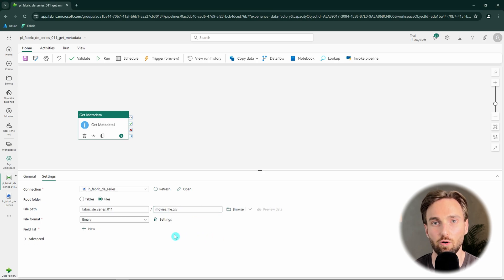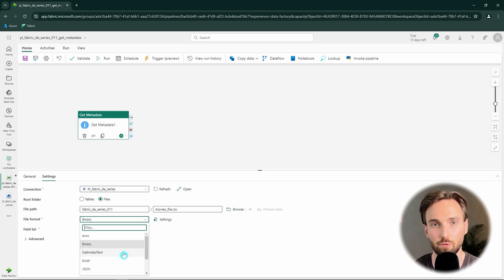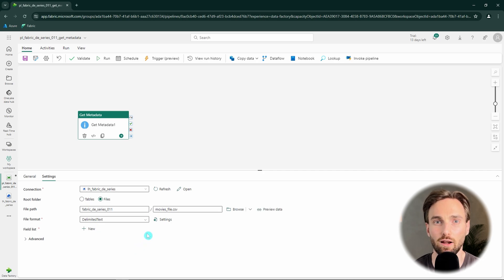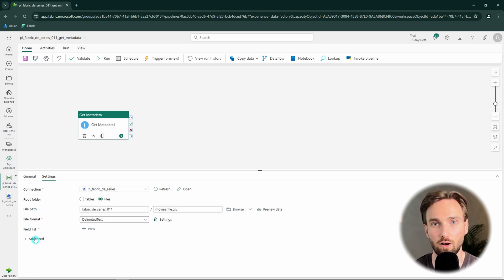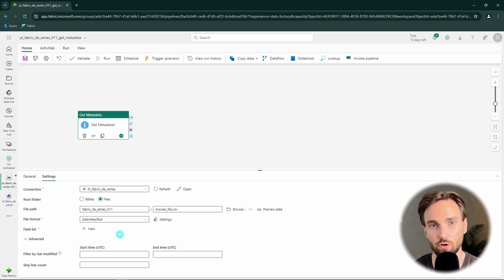And since we're going to have a CSV file, we can change our file type to delimited text. That will give us possibilities to fetch more metadata out from the file compared to a situation where this was just a binary file.